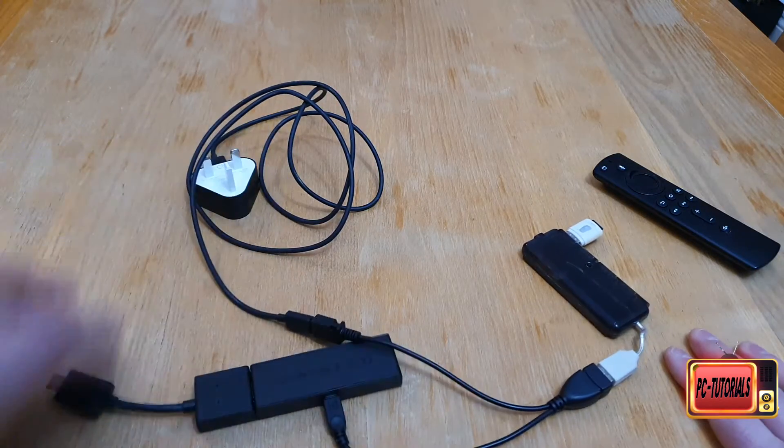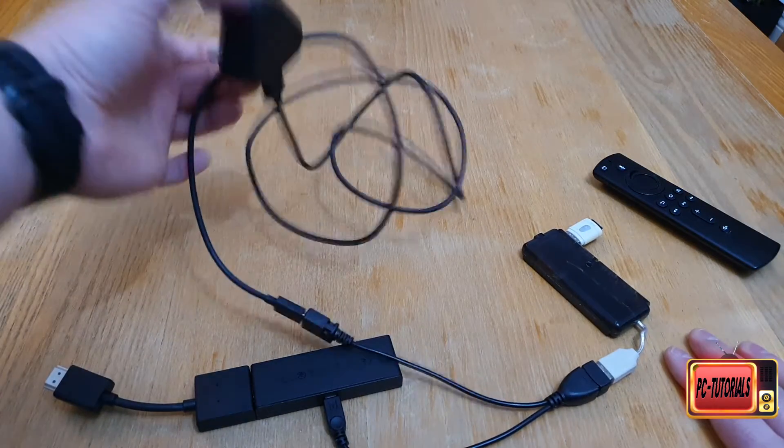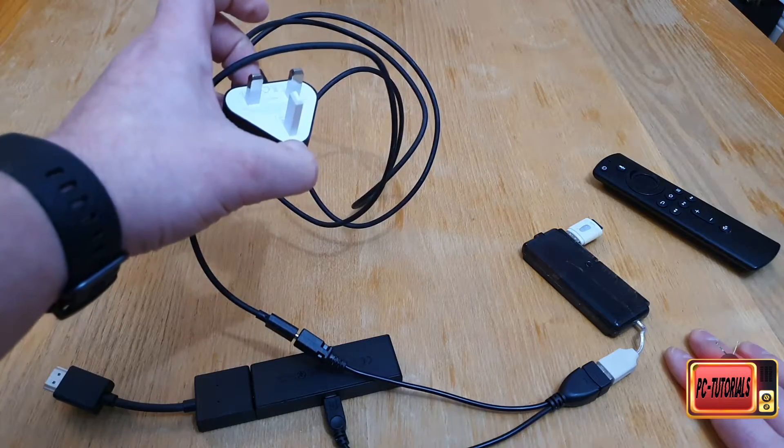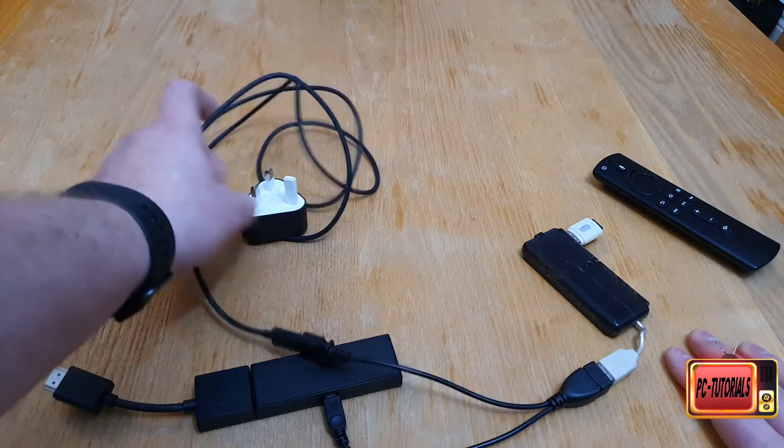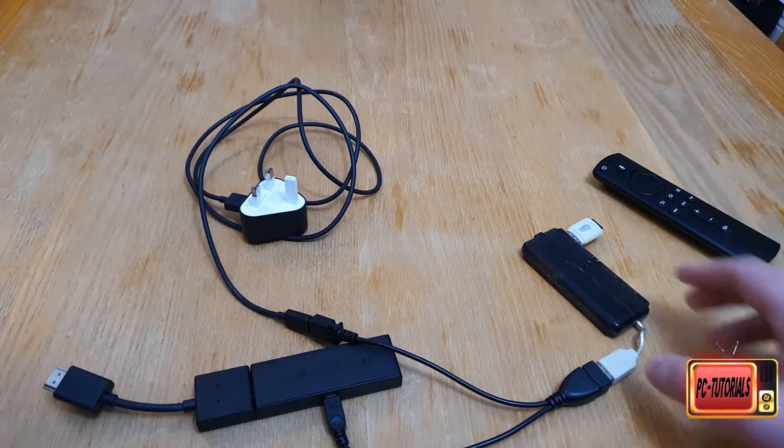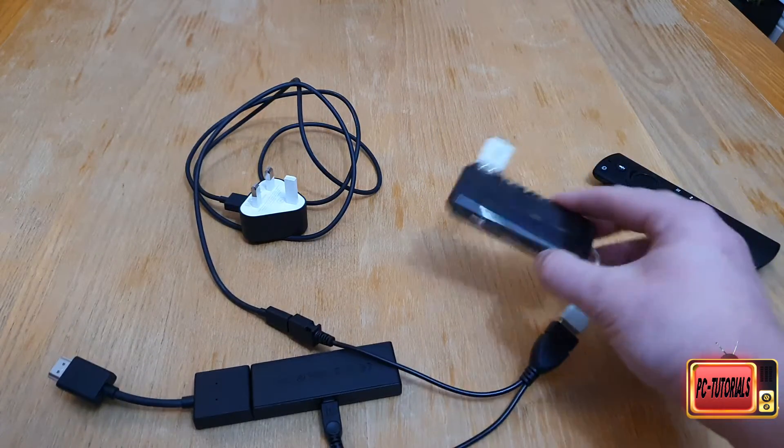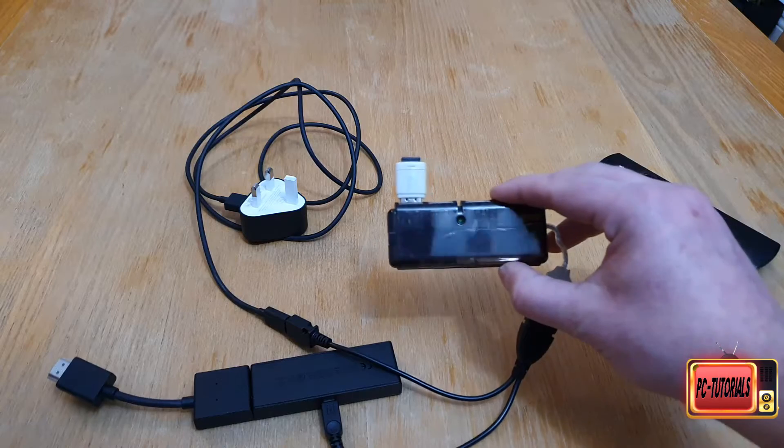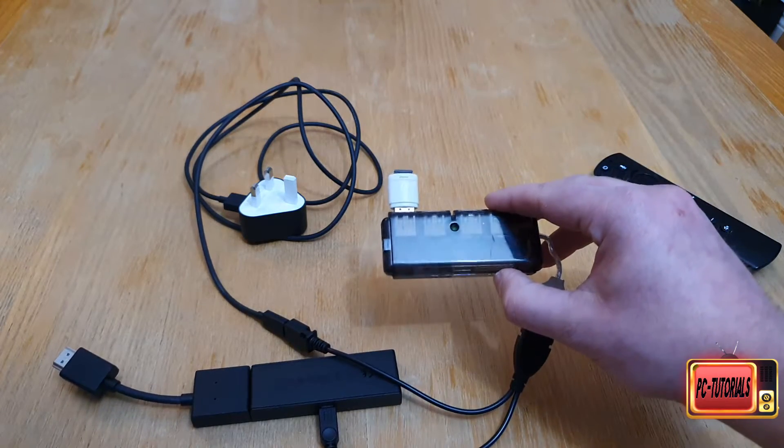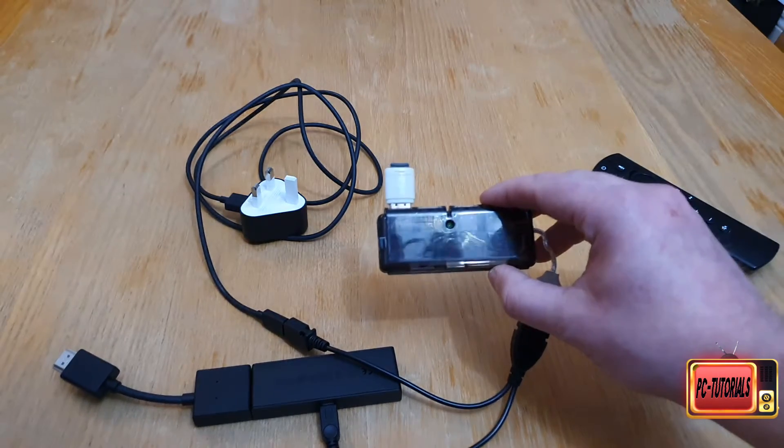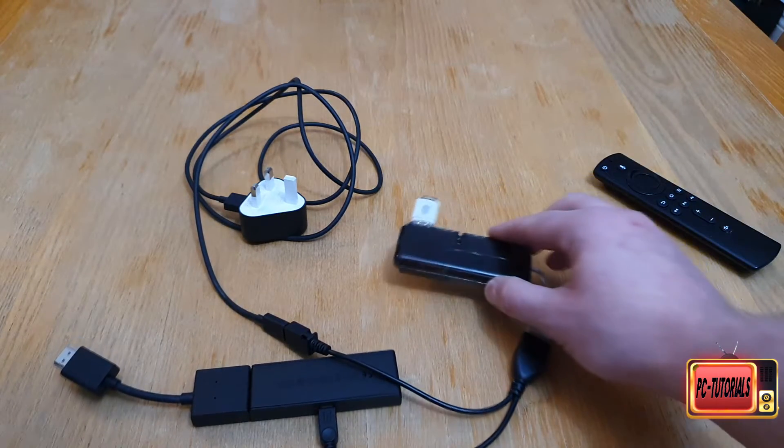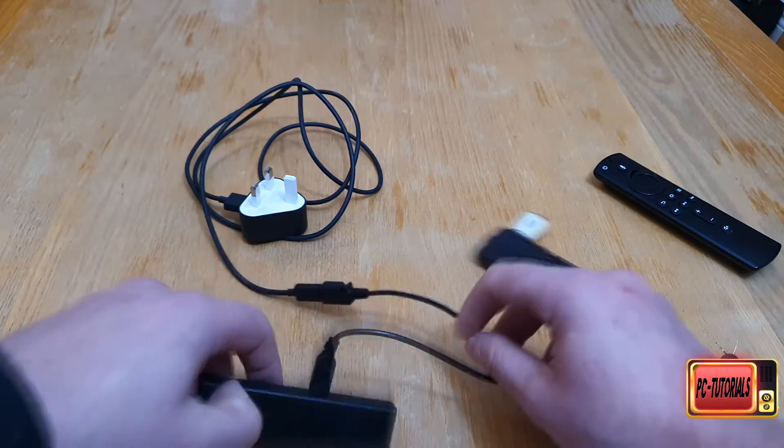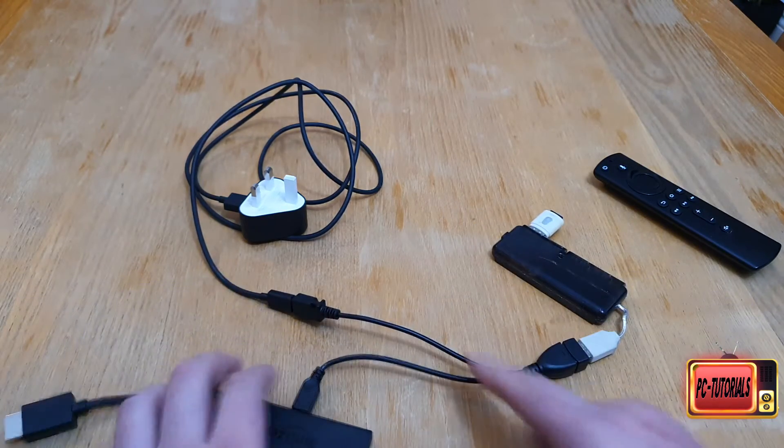It's all connected now - just need to connect that to your TV, this to the power socket, and I'm gonna position it so it's gonna be sticking out from behind the TV so you can see it on the video.